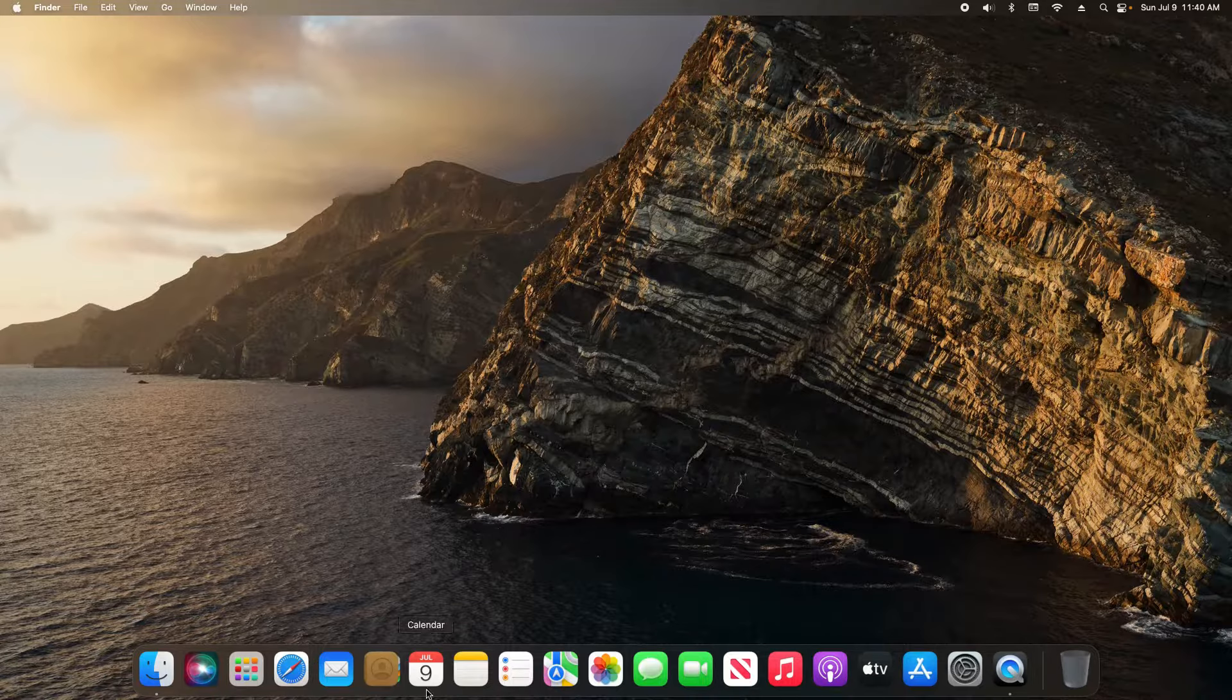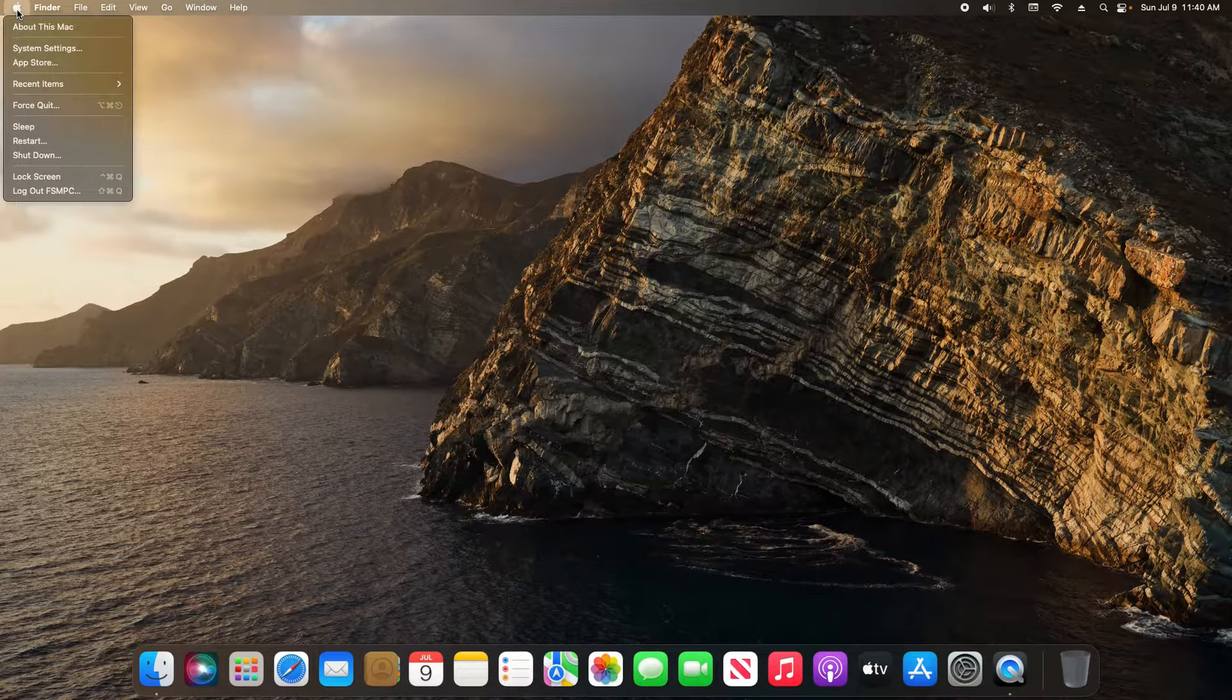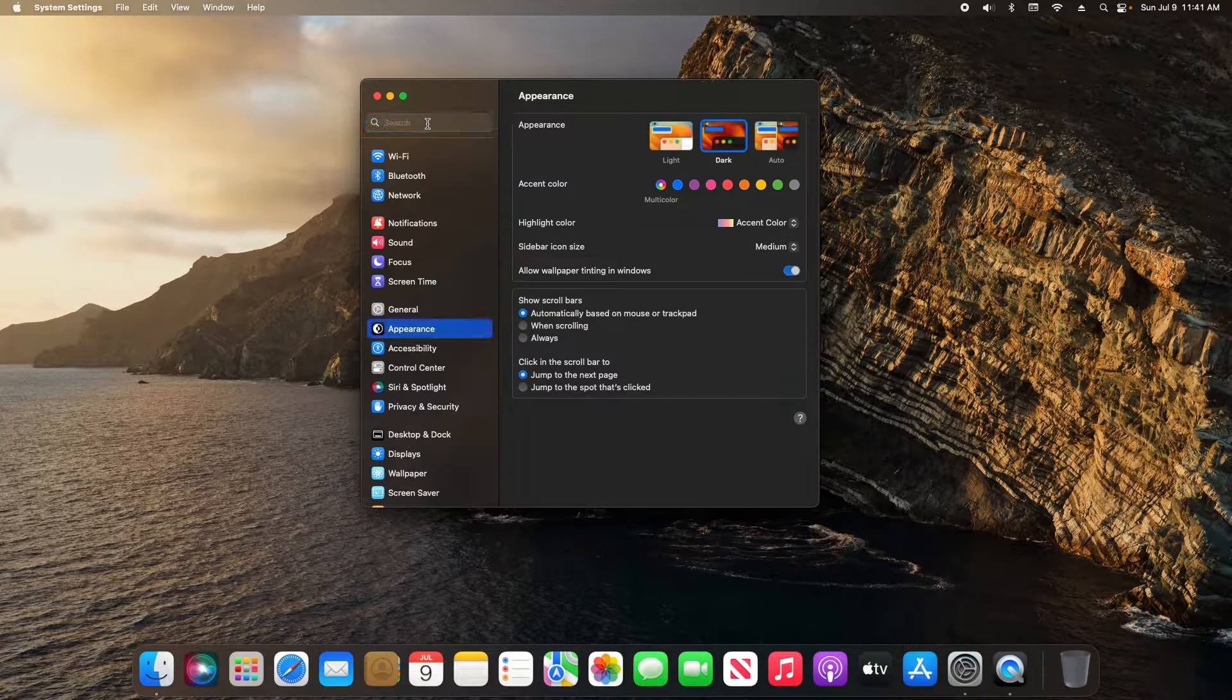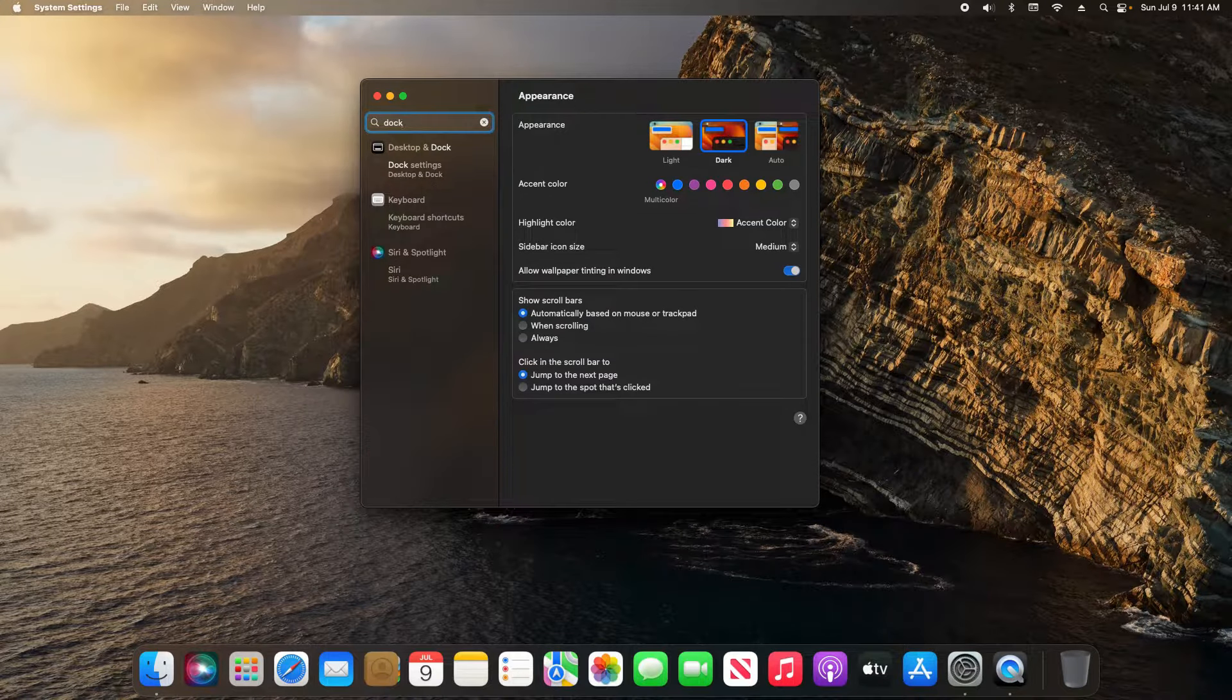To do this, click on the Apple icon in the top left and then click on System Settings. From here, come up to the search and type in 'dock' and then click on Desktop and Dock.